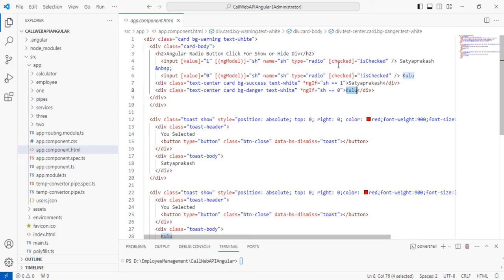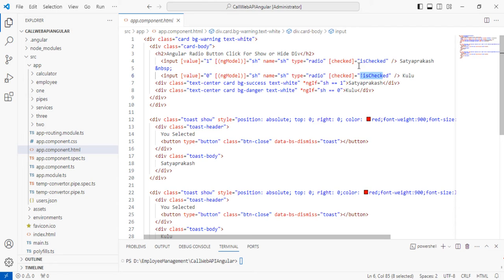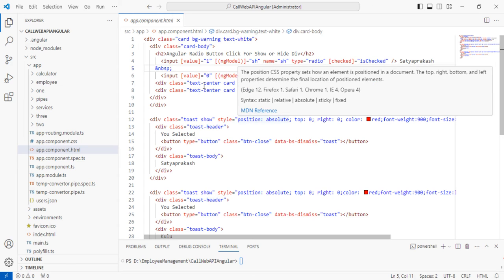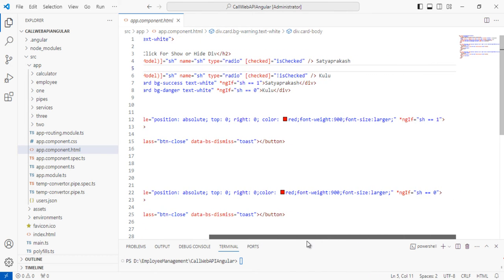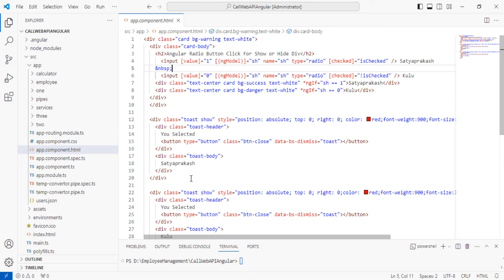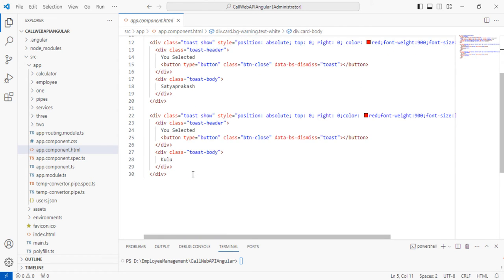The isChecked property is used on the radio button — one is set to isChecked and the other to !isChecked — so that only one radio button is selected at a time. This covers the app.component.html file implementation with all the radio button and Bootstrap toast component code.